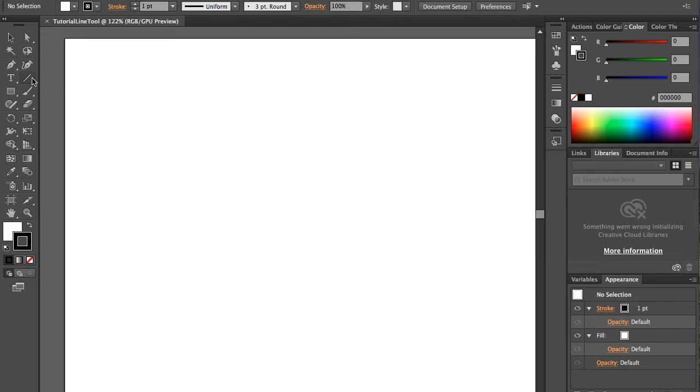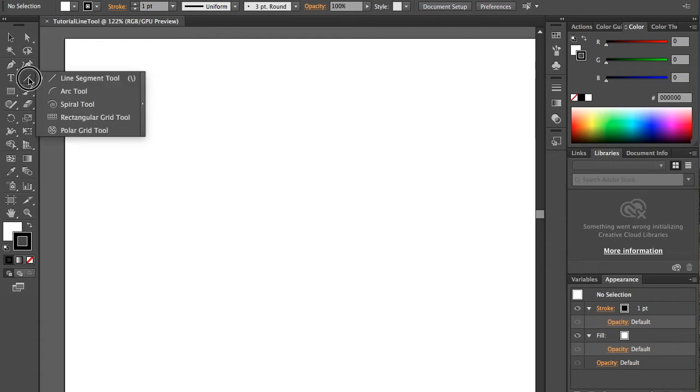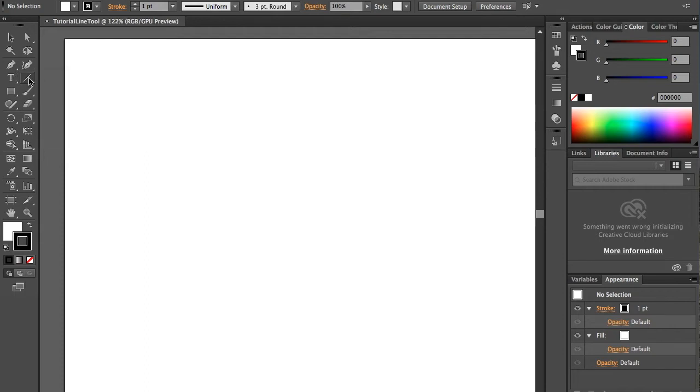So line tool. So here the line tool, also called line segment tool. So you're going to make sure that's clicked. If you click and hold down, it shows you other tools. But for the purpose of this video, I'm only focusing on the line segment tool. So that's what we need to click on.